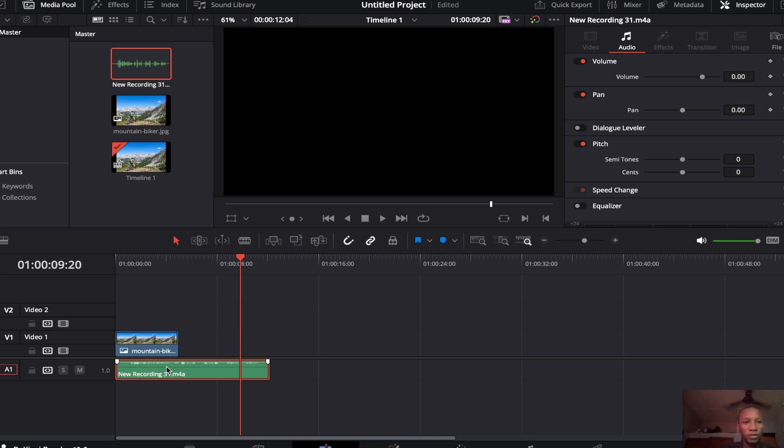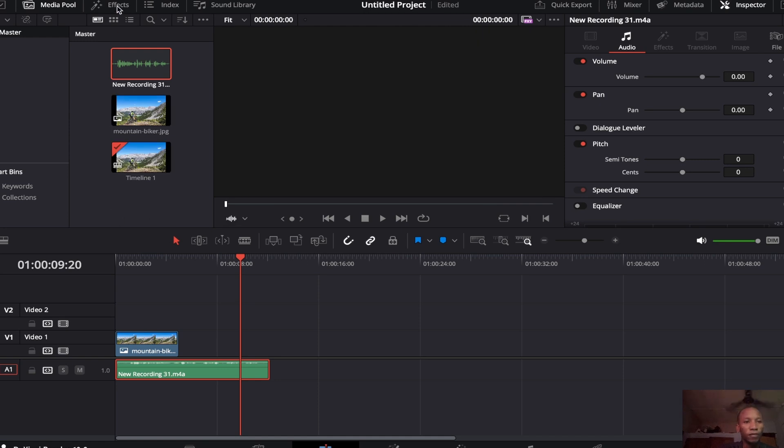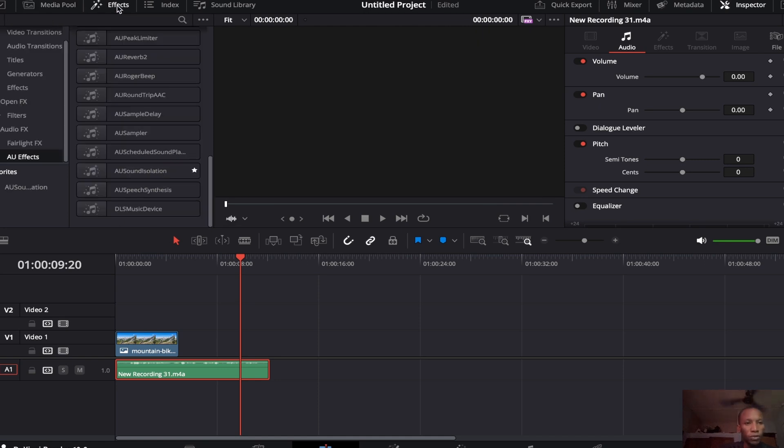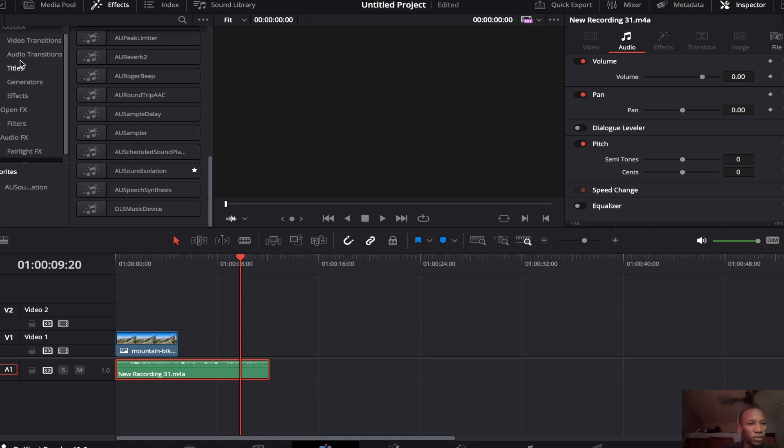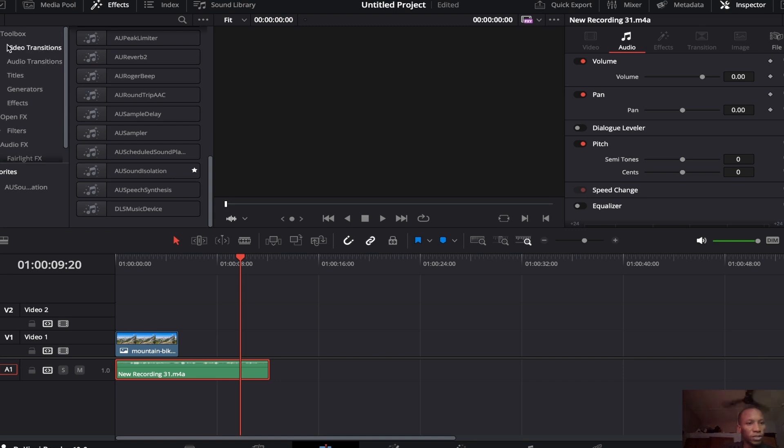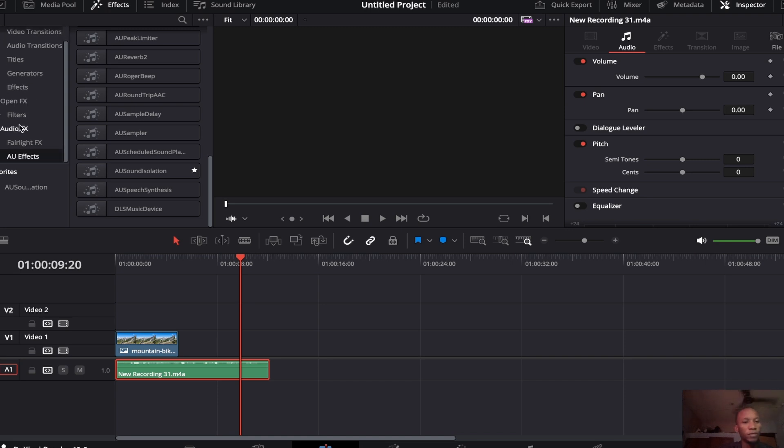Right now we are going to remove that noise and bring our voice upwards so it can be more clear and crisp. What we have to do now is go to the Effects tab. Then you come down, you can see all the tools here - video transitions, audio transitions, everything that the effects have.